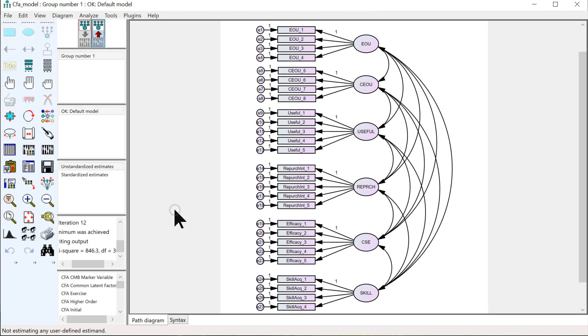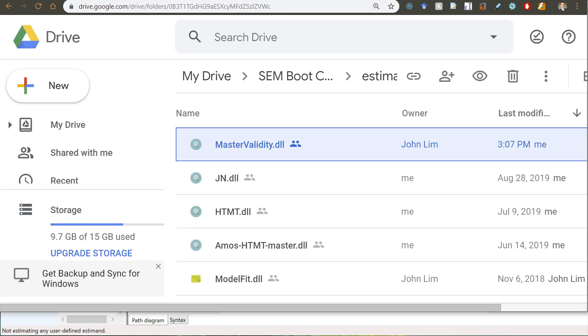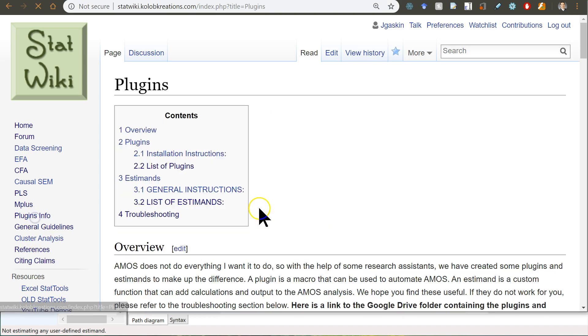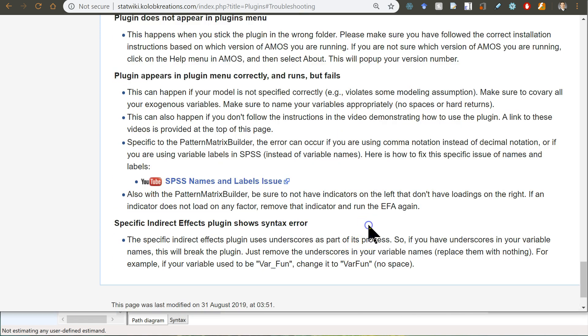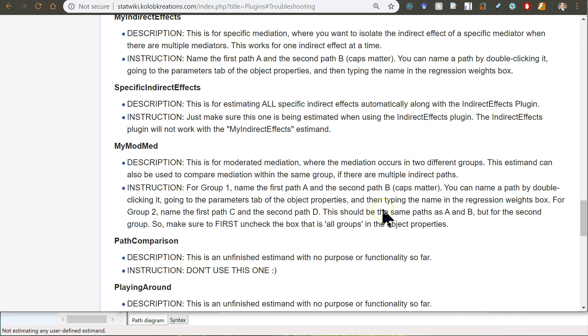I hope that's helpful. Good luck. If you do run into errors, you can go here. Go to that plugins info area. And at the bottom, there's troubleshooting. So, if you have problems, check here first. If it still doesn't work, feel free to reach out to me. Alright, good luck.